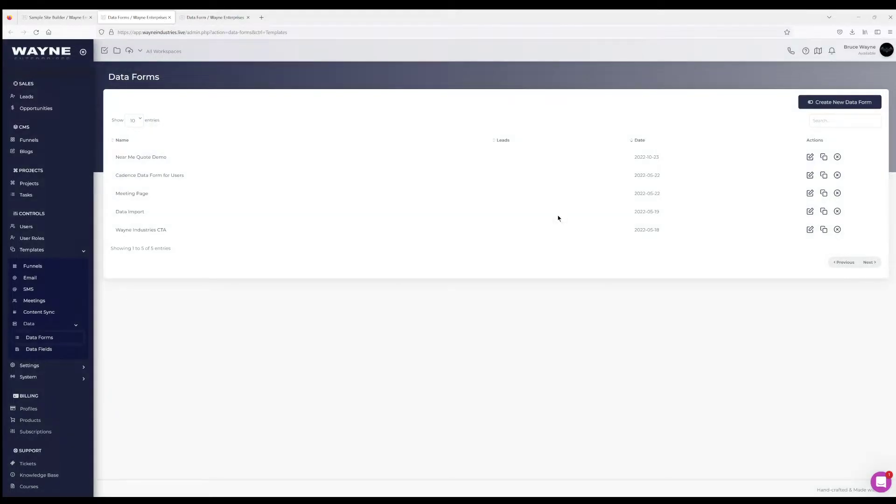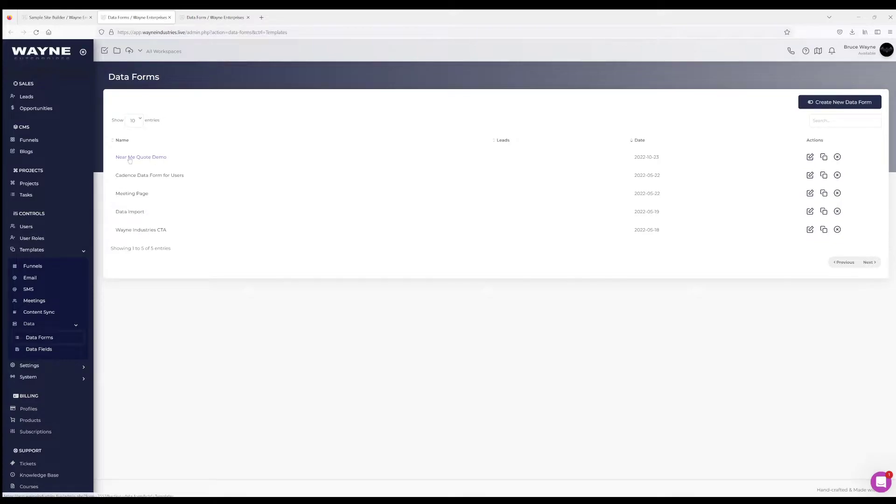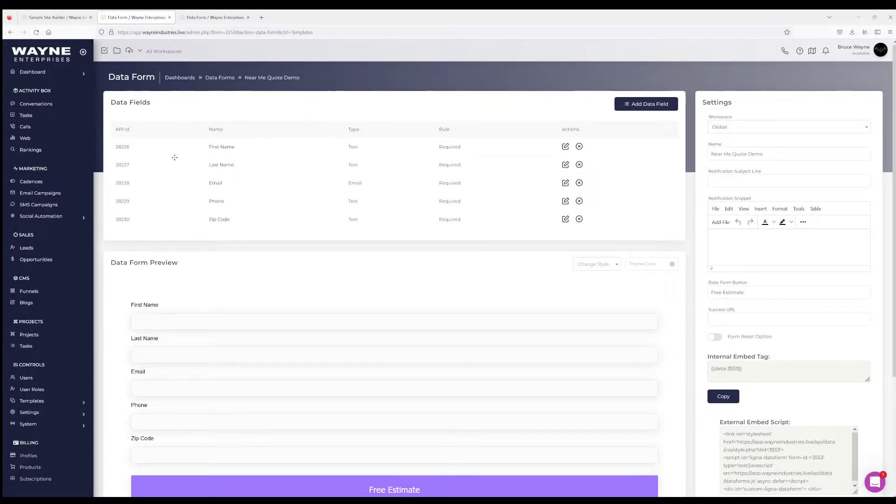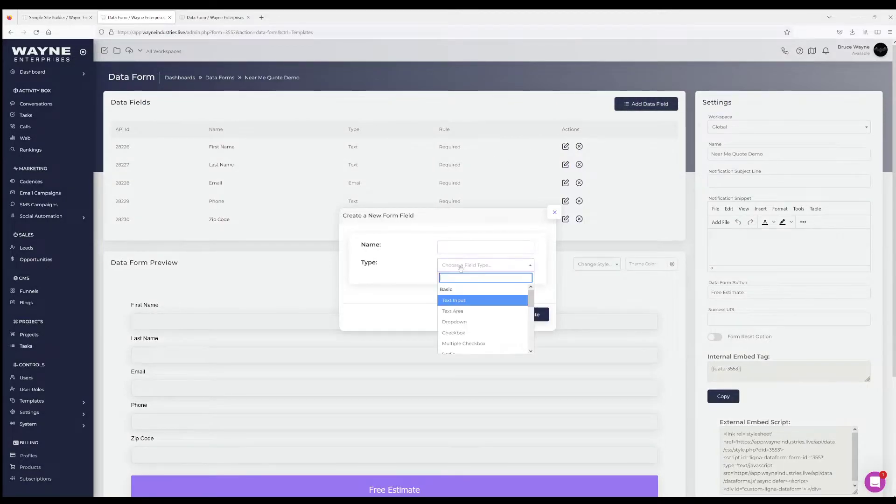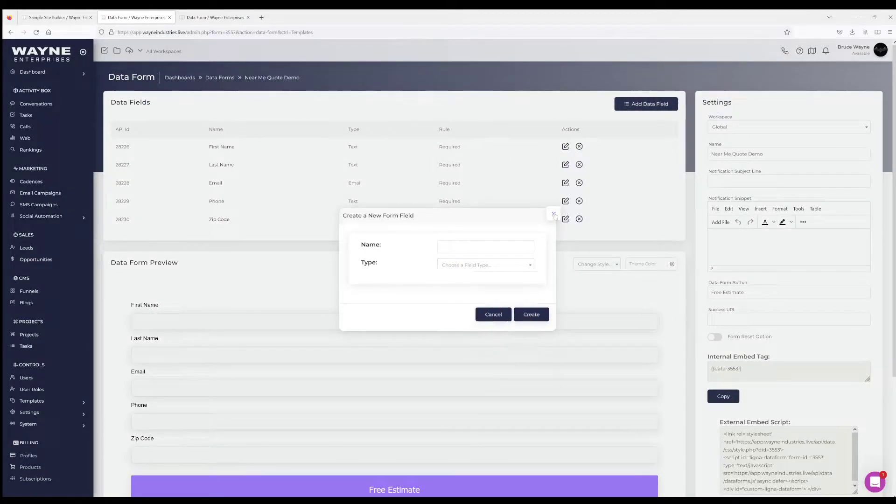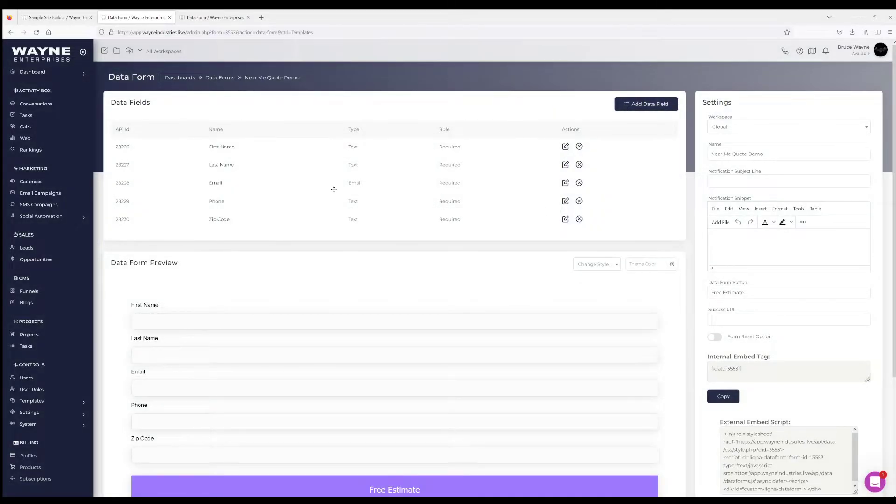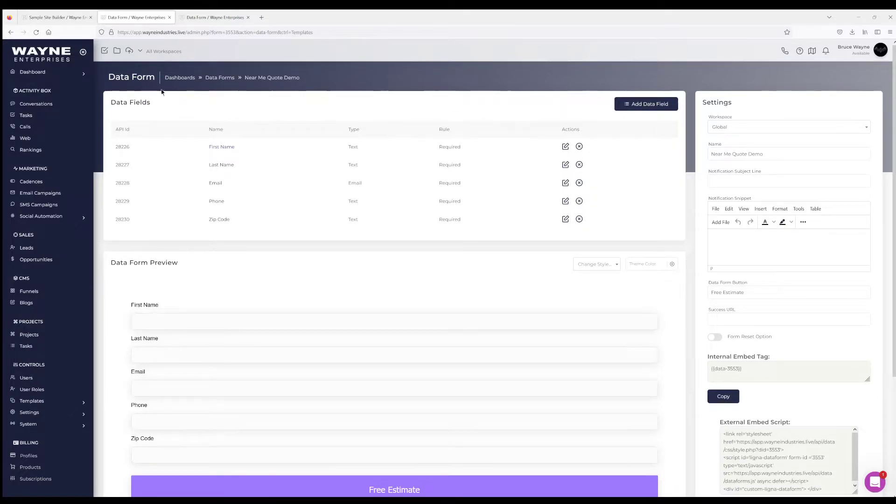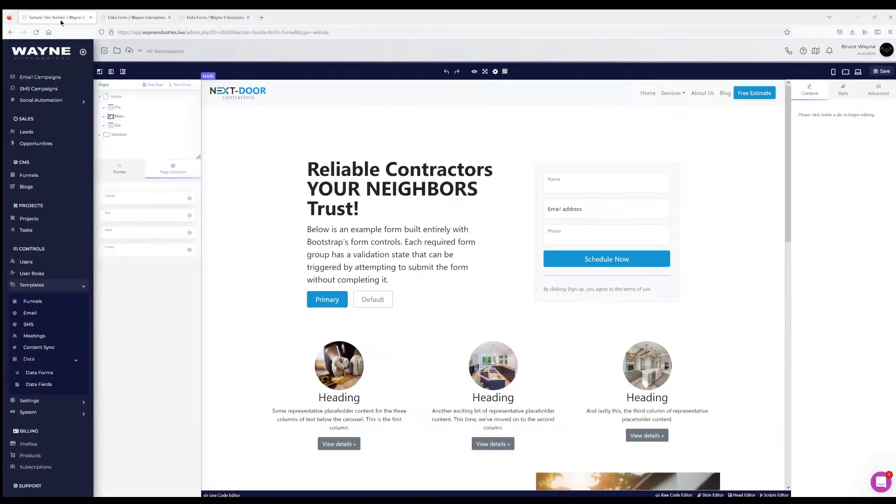Once you create your form, inside you have all your different options. This is where you're gonna create your different field types and configure your lead gen form to use on your site. So do watch that video and learn how to do that. Once you have a data form set up...